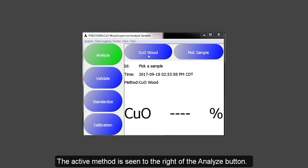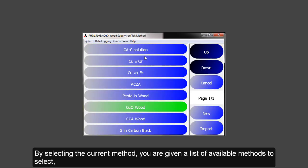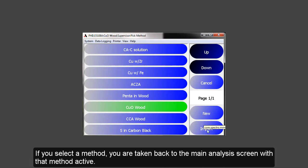The active method is seen to the right of the Analyze button. By selecting the current method, you are given a list of available methods to select, the option to create a new one, or to import a method from a method library. If you select the method, you are taken back to the main analysis screen with that method active.